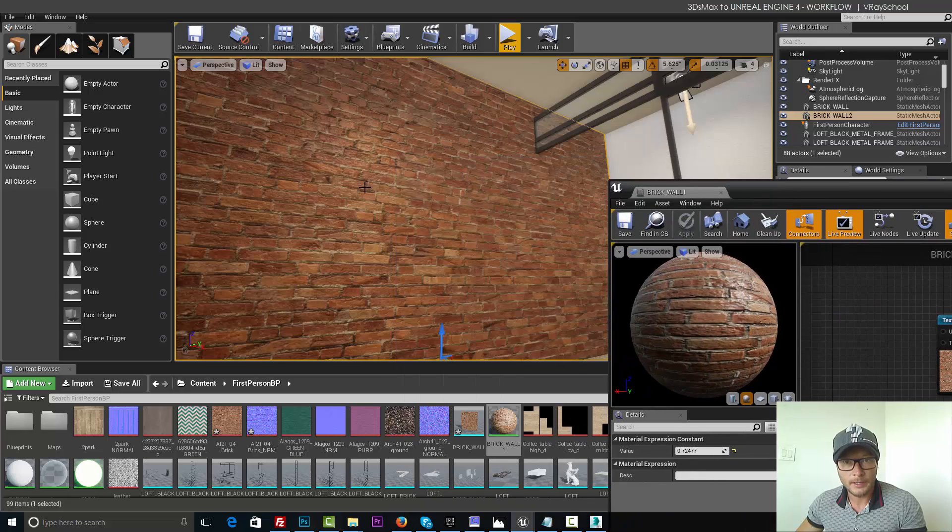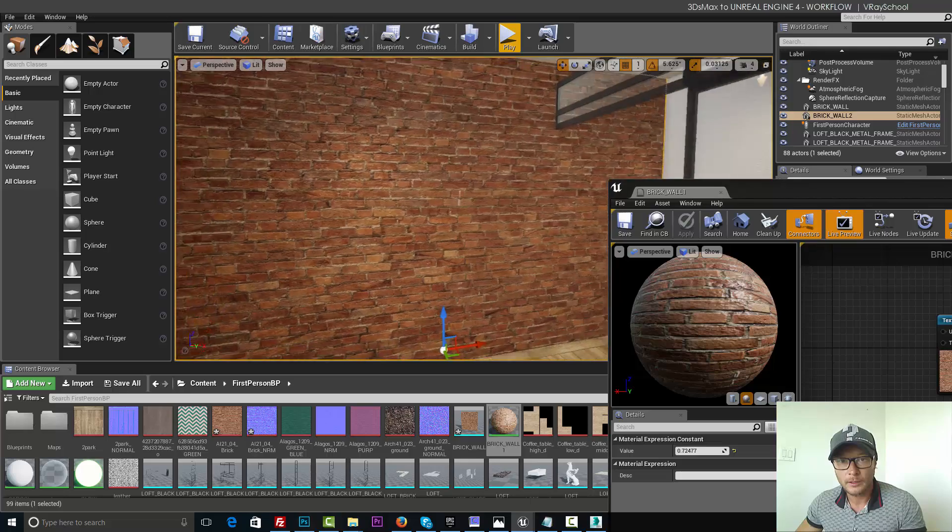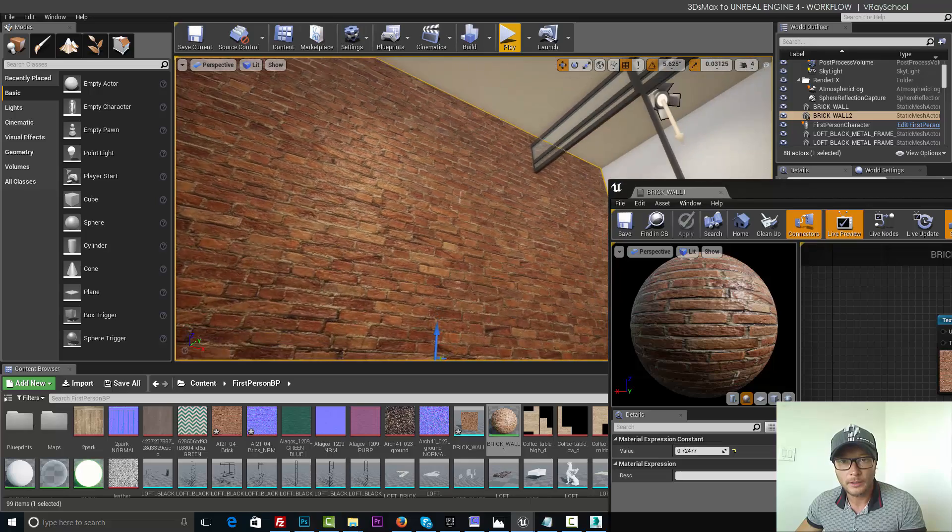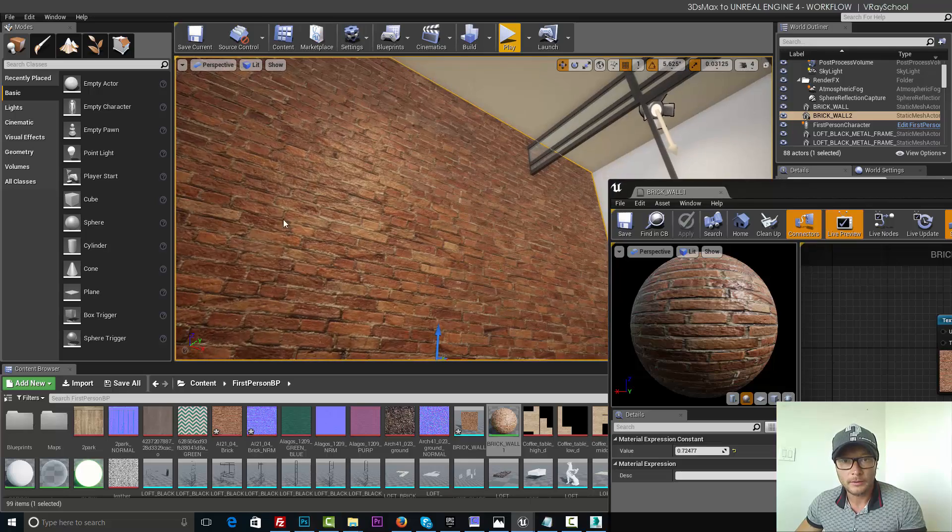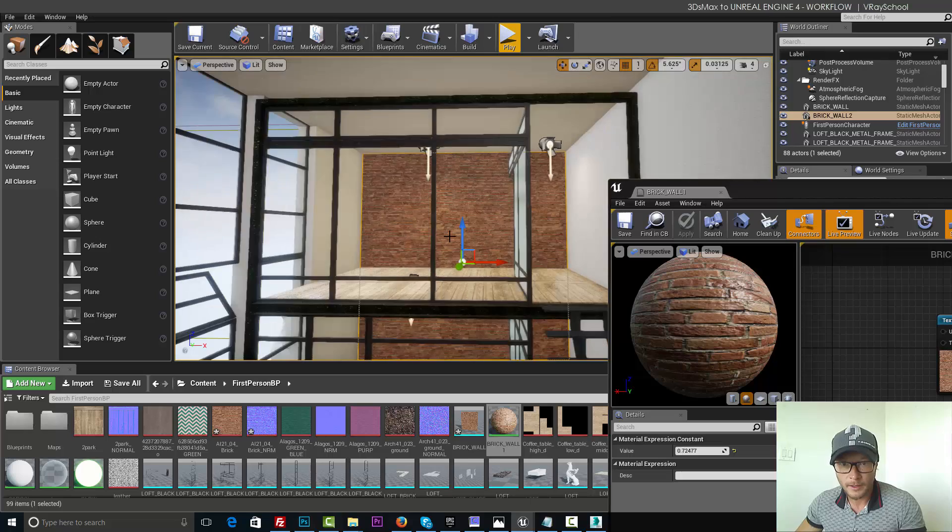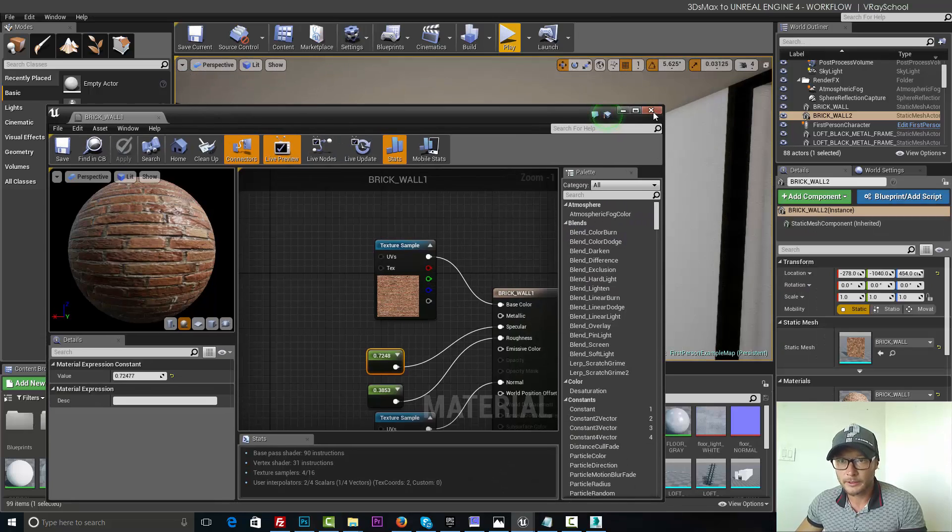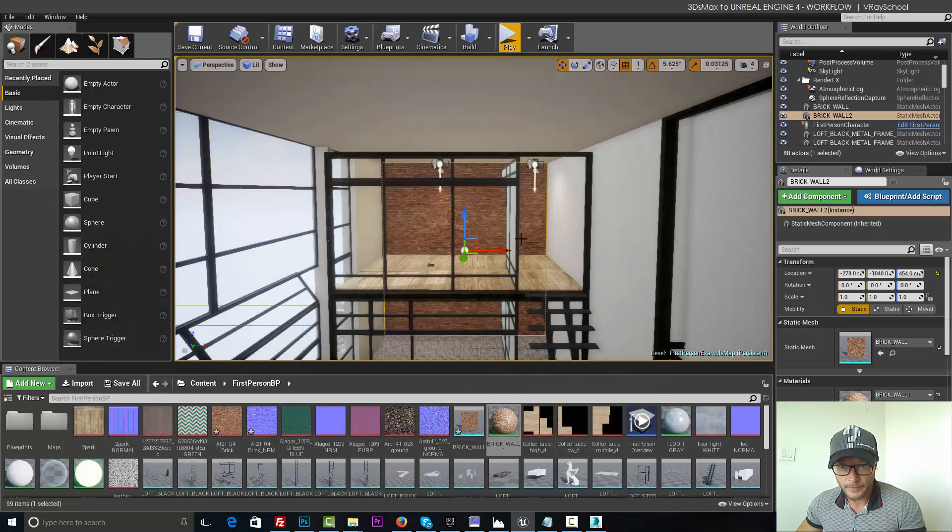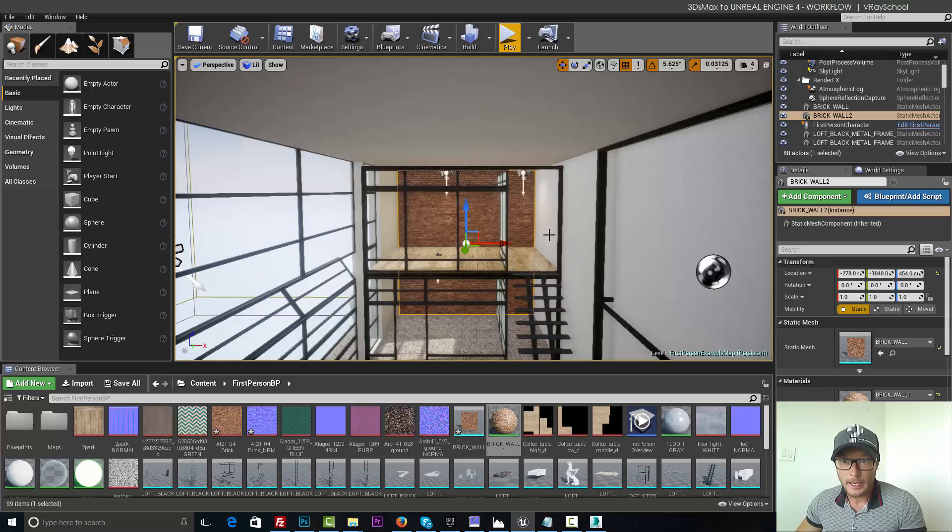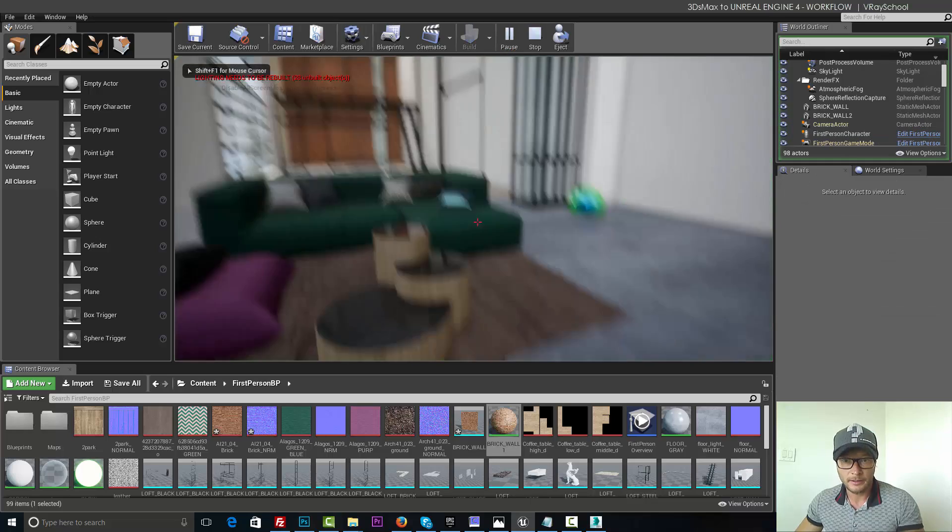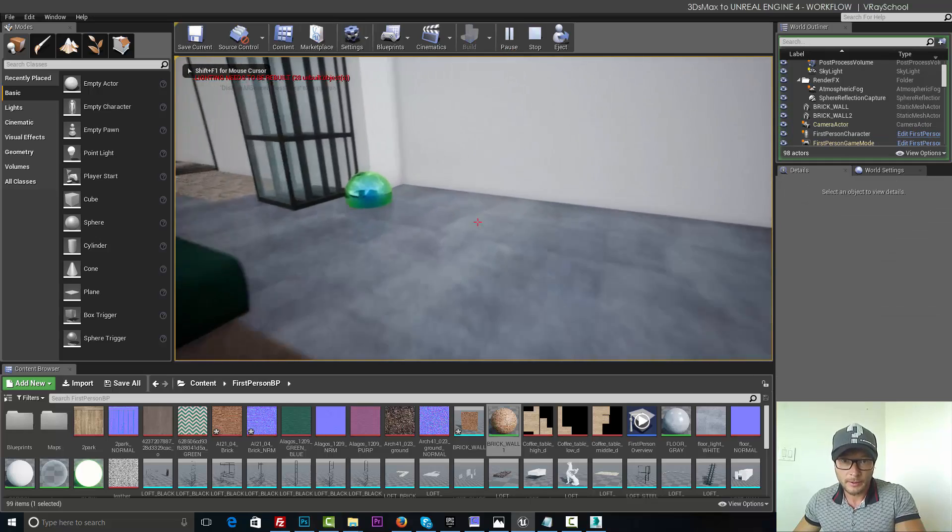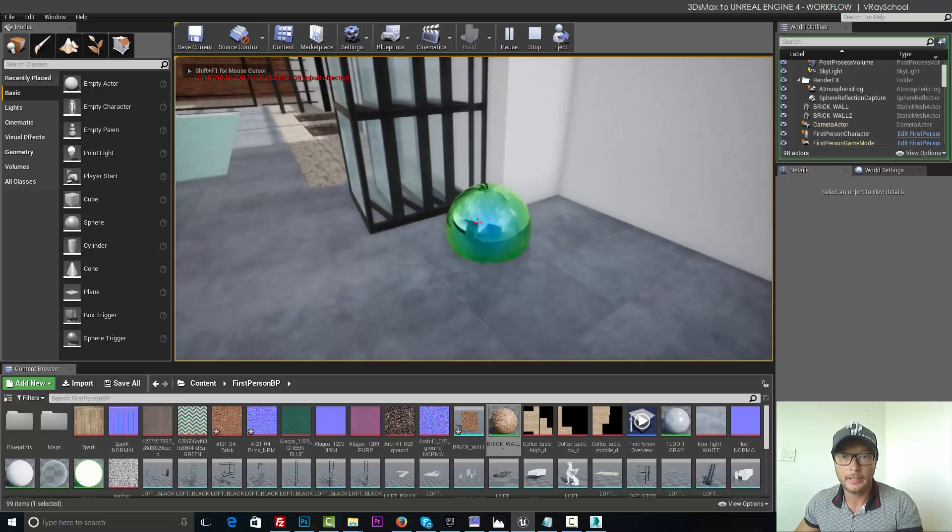Alright. So we've got some specular going on in our wall. Pretty nice. OK. So let's close this one. And let's click play.